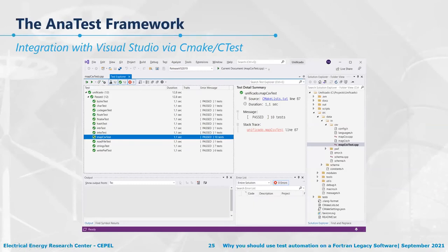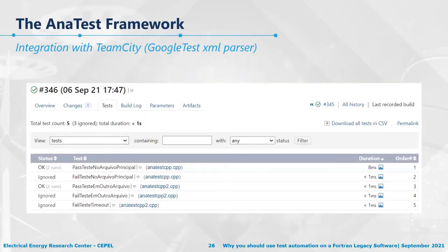This framework integrates with Visual Studio when you create projects via CMake or CTest. It works very well with TeamCity and any system that can parse a Google Test XML file. You can also mark tests to be ignored — so they show as 'not run' — which is a nice feature to have.